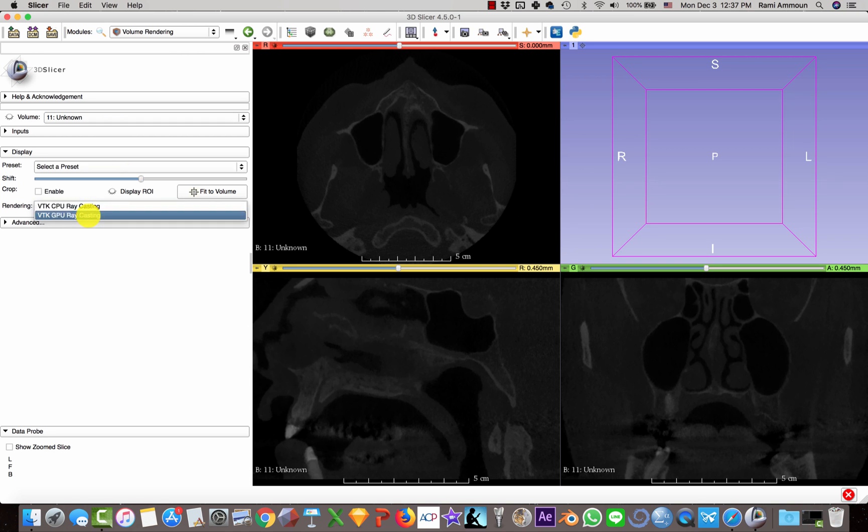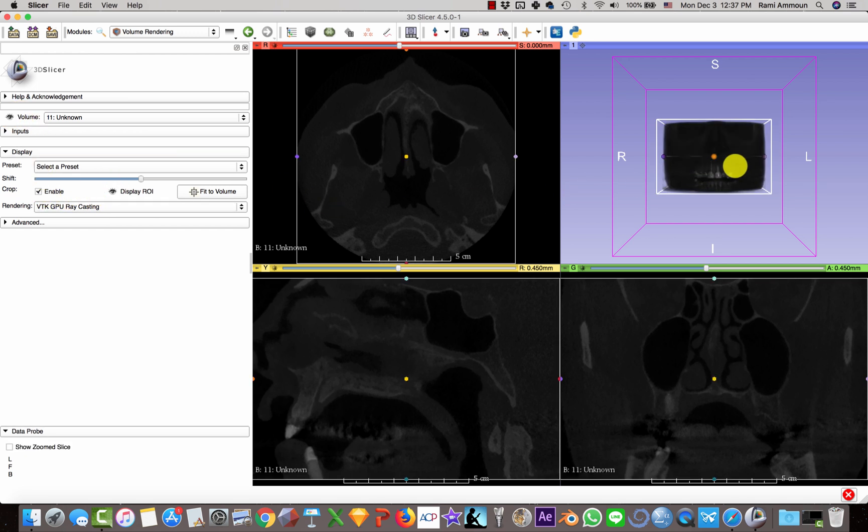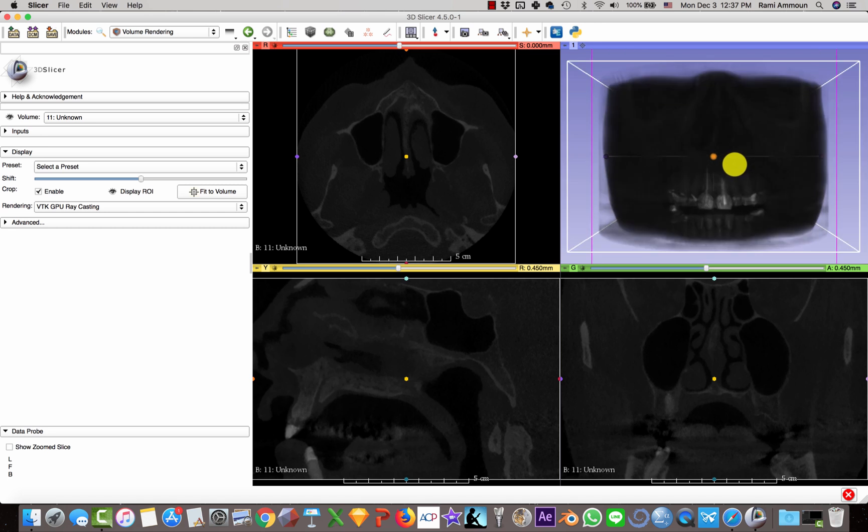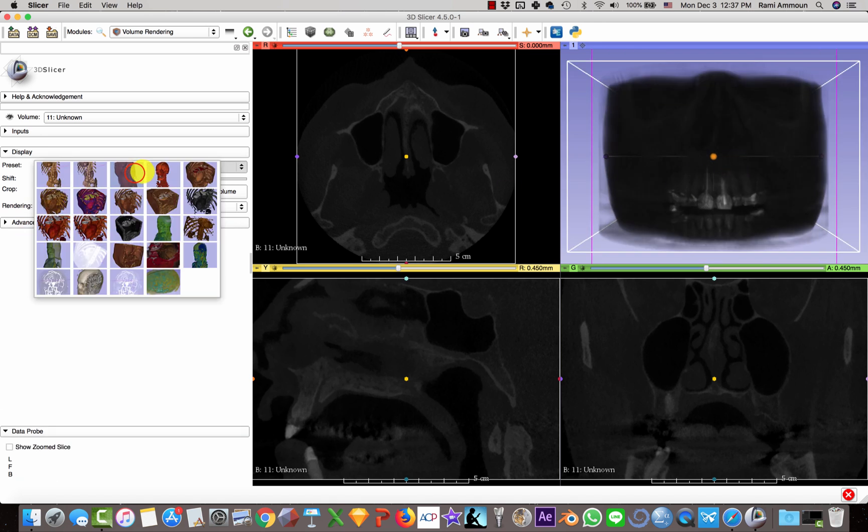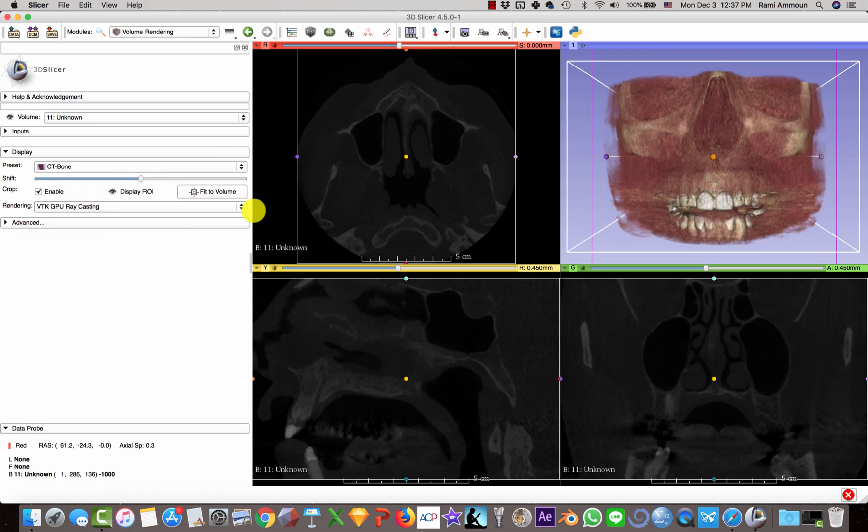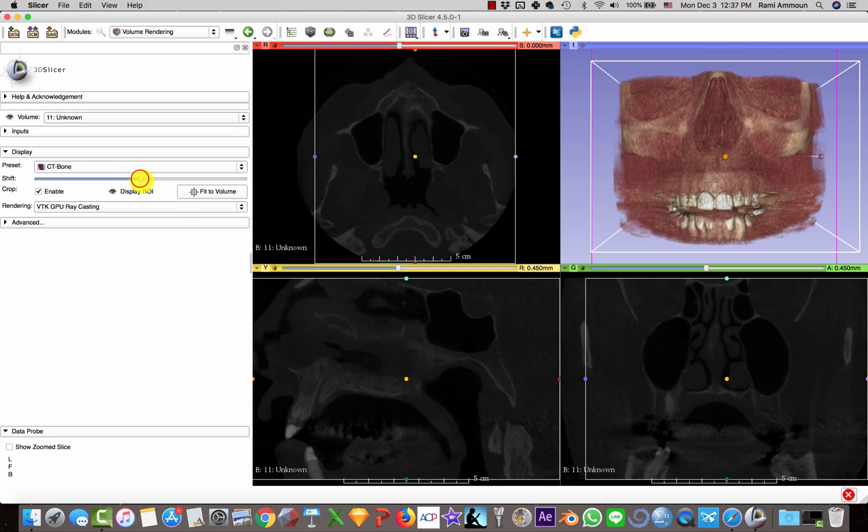Enable the volume and select the CT bone preset, and adjust the shift.